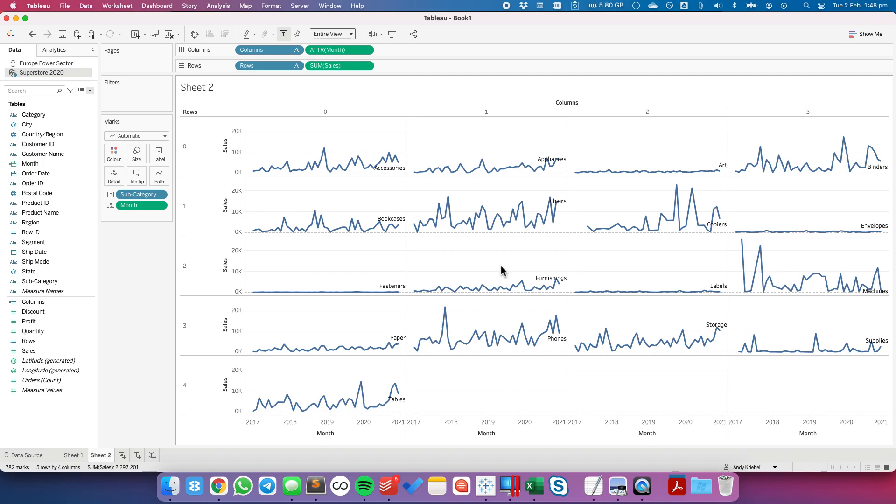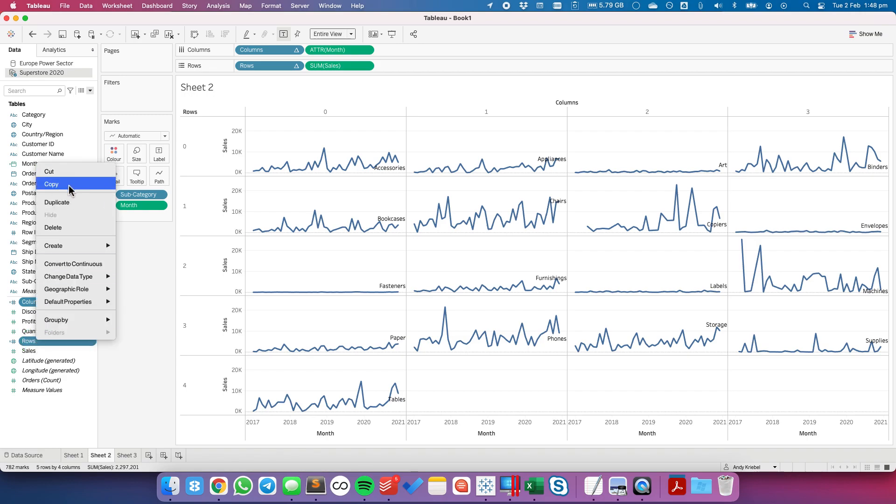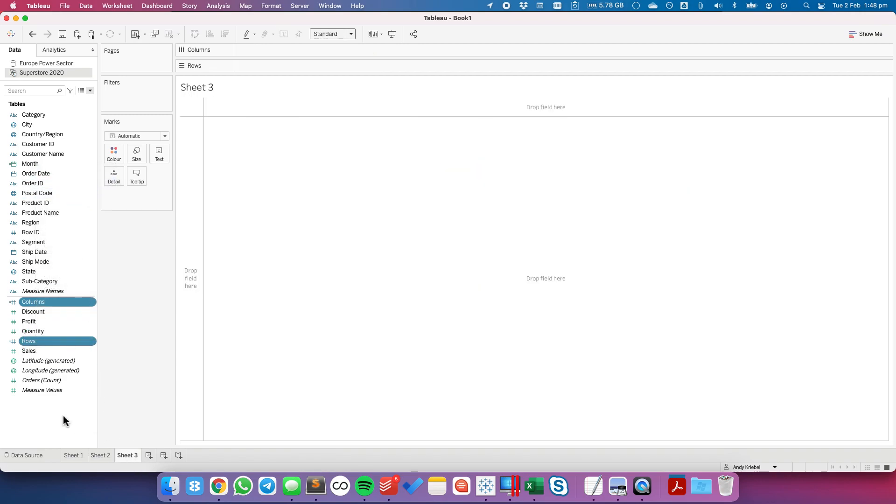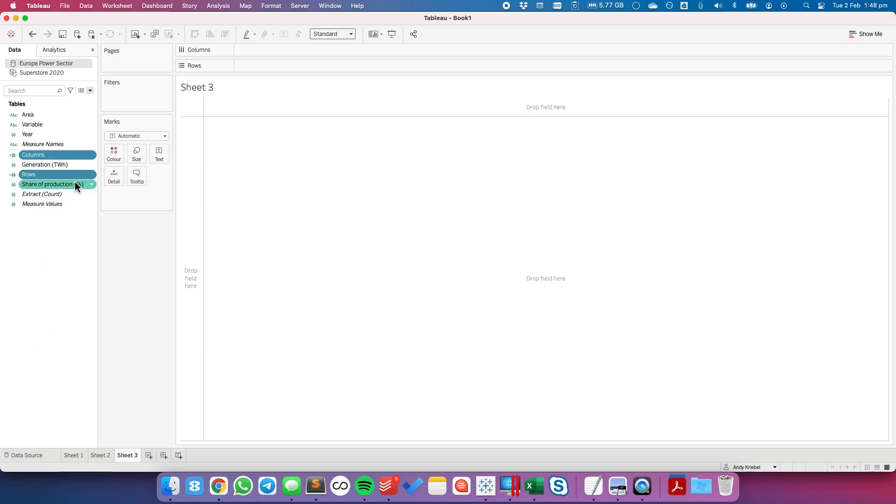All right so let's look at another example with the data I created for, or the data we use for Makeover Monday. I'm just going to go ahead and copy these two calculations to speed things up. Go to my EU power sector and paste.